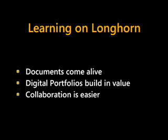How digital portfolios build in value as WinFS and annotations make it easier to organize and share information. And how collaboration is easier with secure connectivity of Indigo and great visualizations of Avalon.